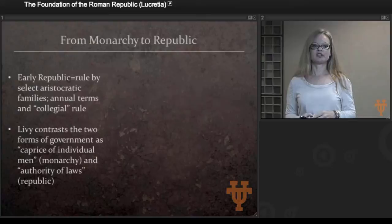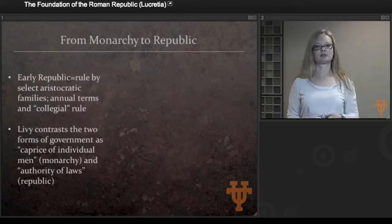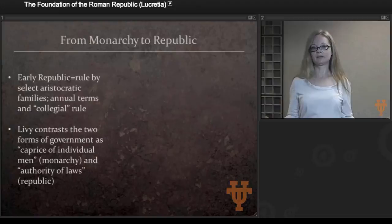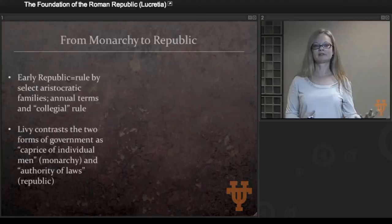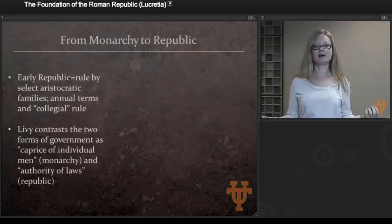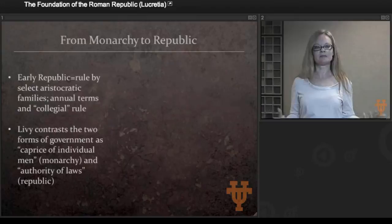When Livy talks about the transition from monarchy to republic, he describes it as rule by select aristocratic families — in essence, an oligarchy. The model of oligarchy had existed throughout Italy all the way back to the archaic period; Rome was not inventing anything. Rather, like many cities since the archaic period, Rome was deciding to transition from monarchy — rule of one — to rule of the few. In the early republic, a number of aristocratic families, probably descended from the original patricians, seized power.